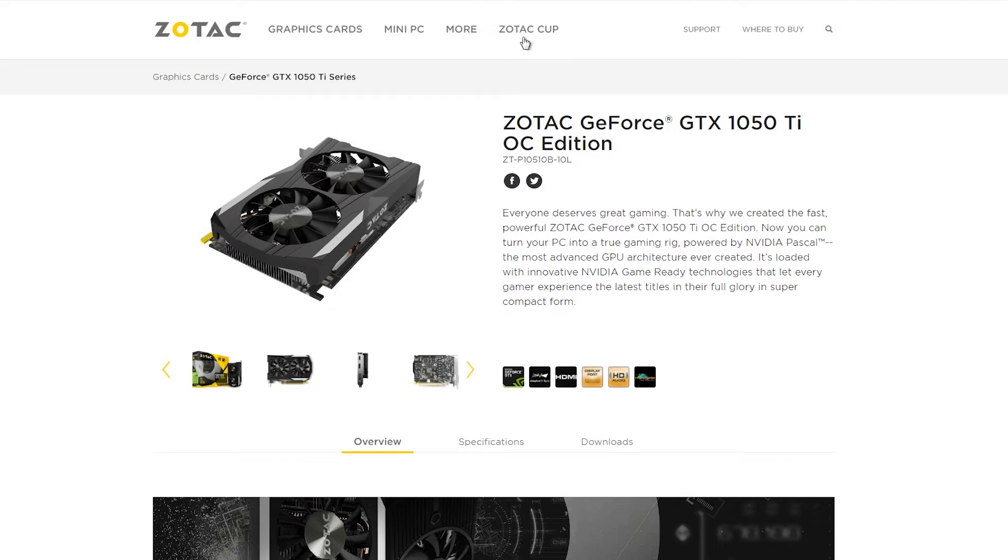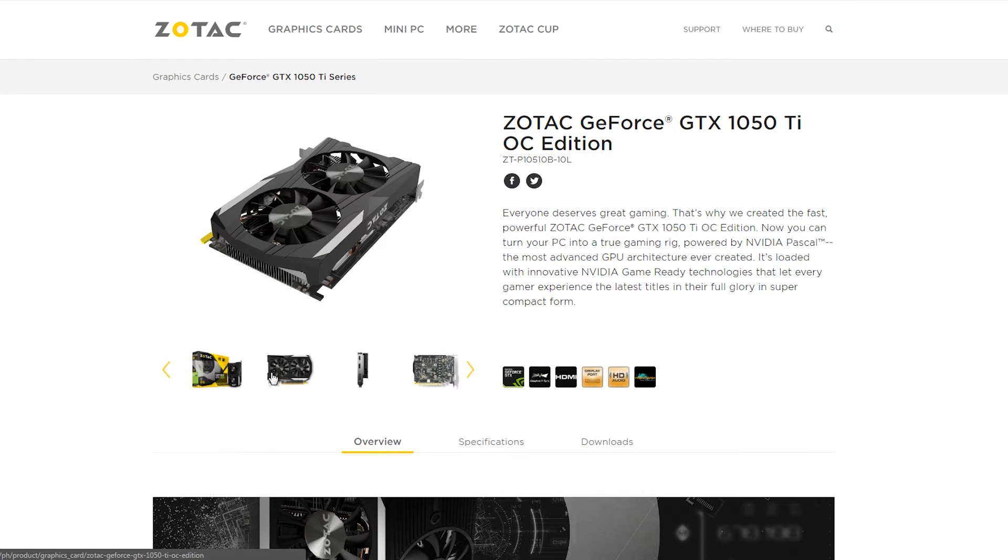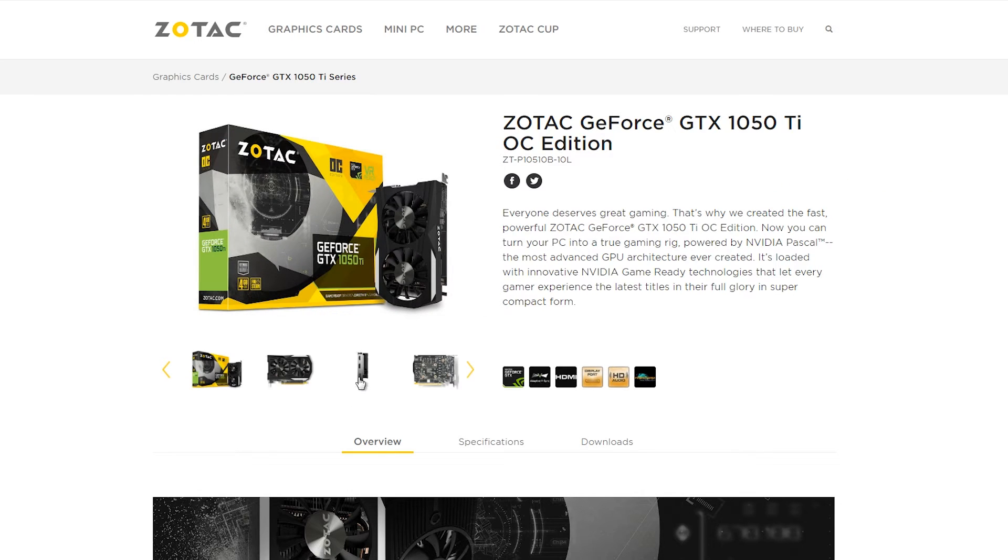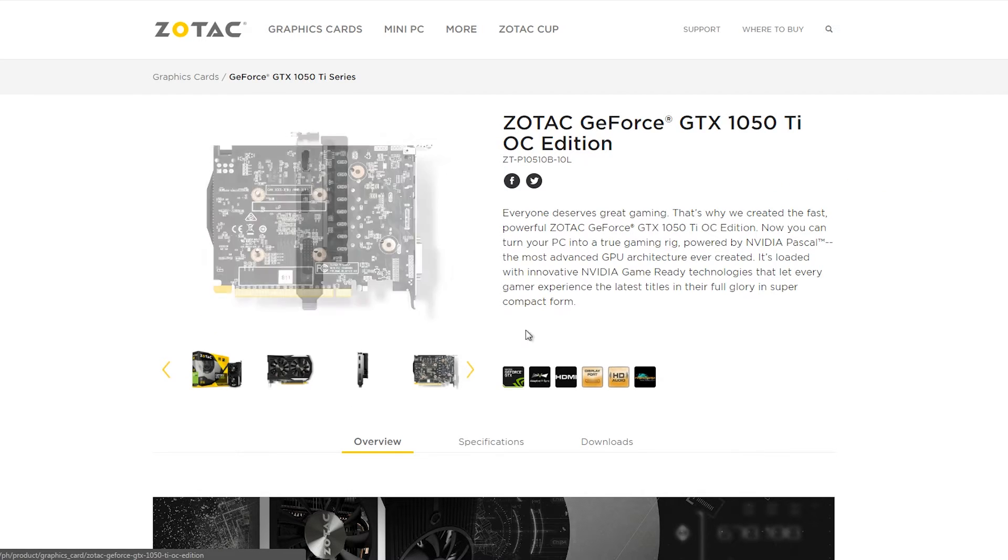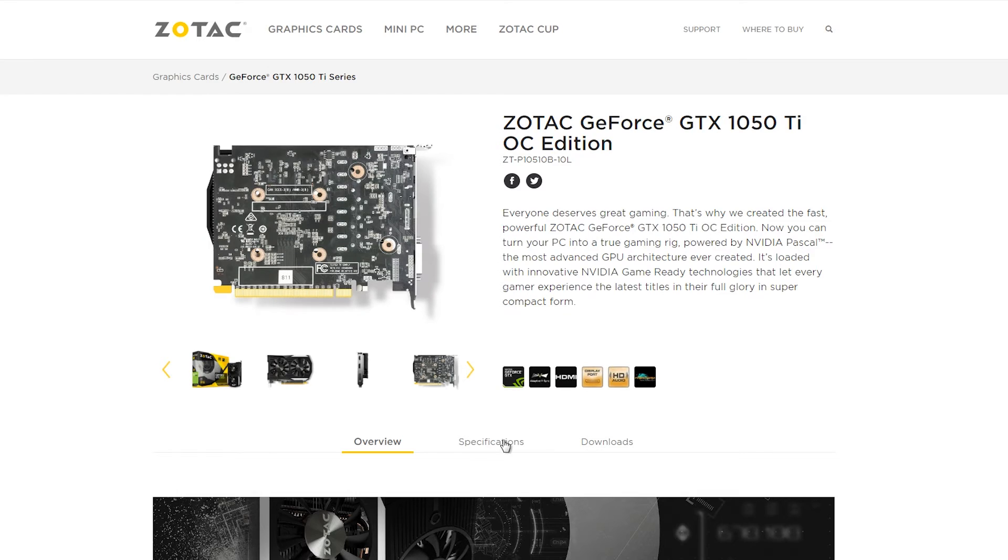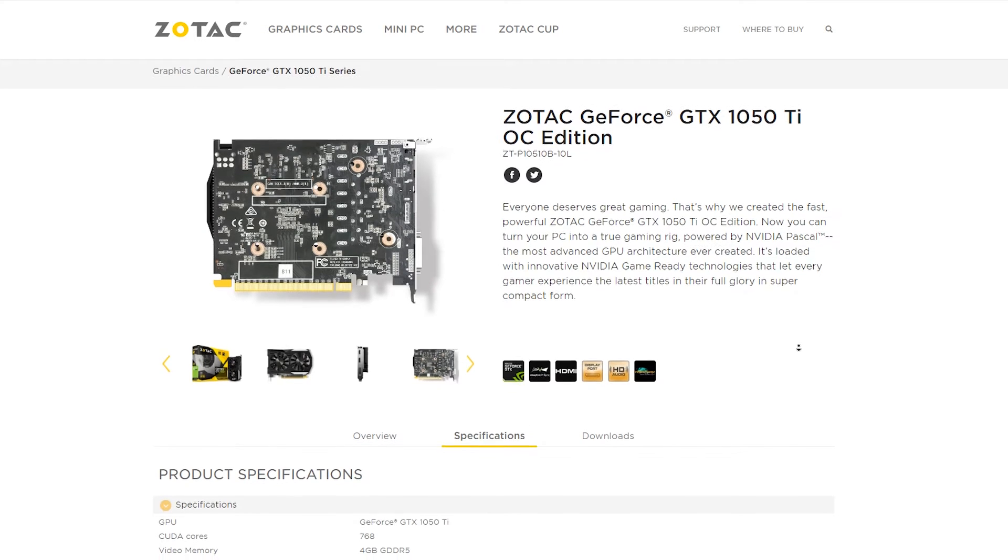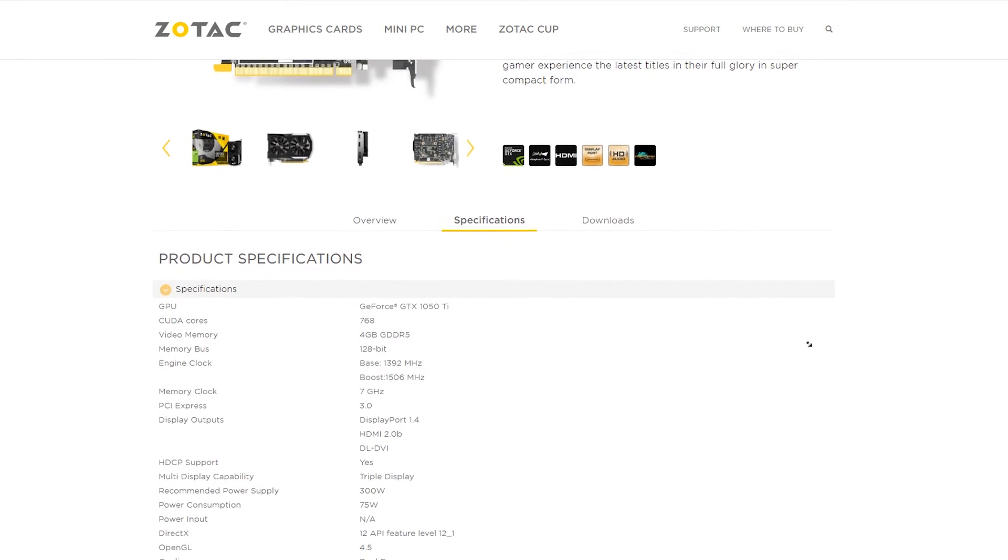For the graphics card, we'll be using the Zotac GTX 1050 Ti OC Edition for 7,950. Now this card is currently not available in DynaQuest PC, I got mine at EasyPC. So yeah, I made a review of this card which you can find the link in the description.